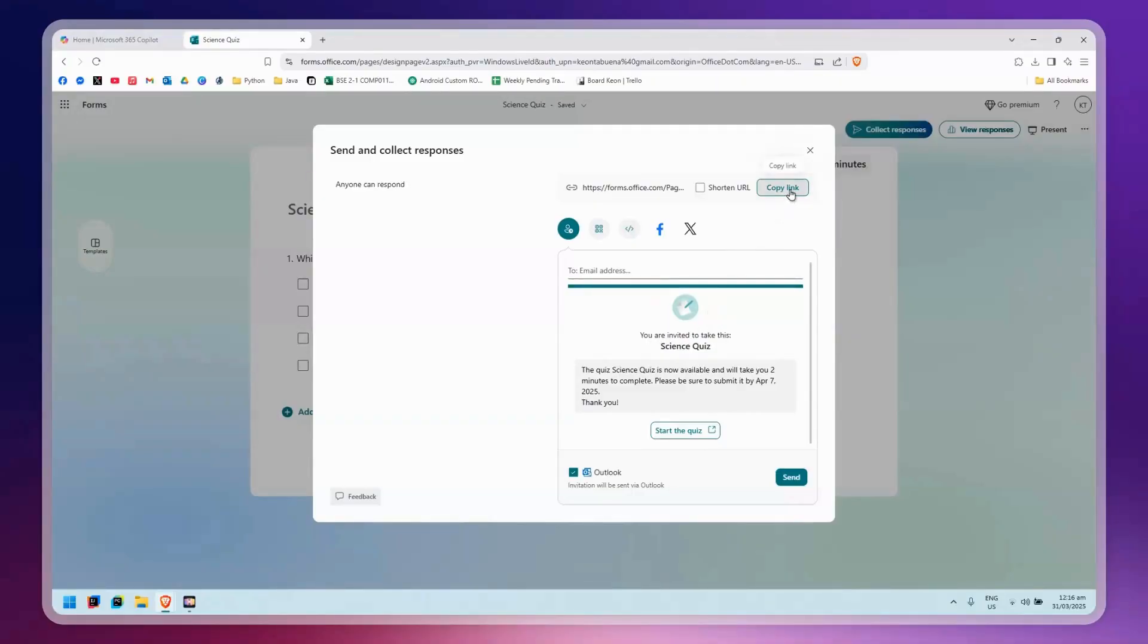To do that, simply copy the link, or you can share the QR code, embed it, share it to Facebook or X, or email it to someone.